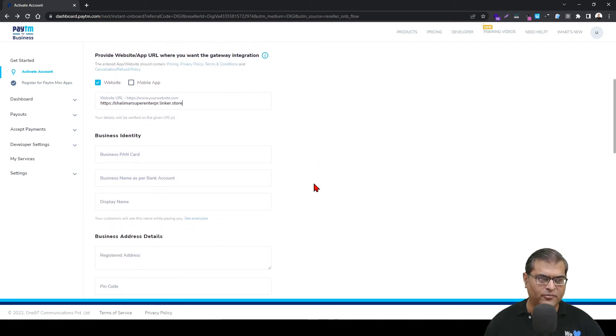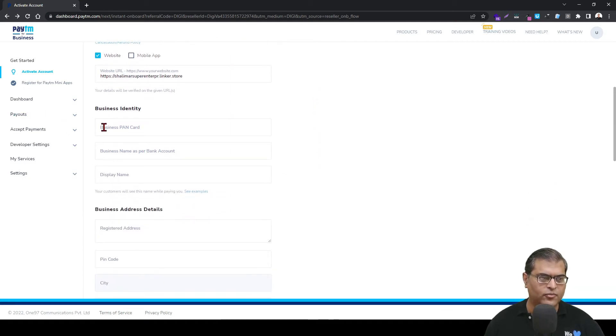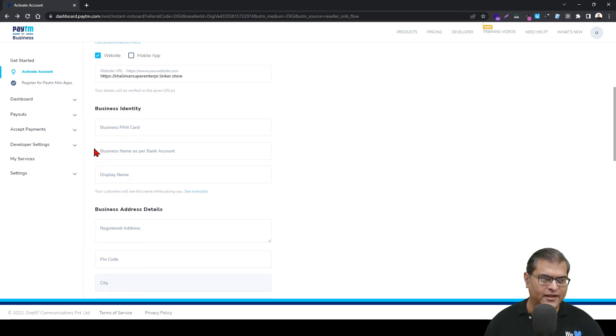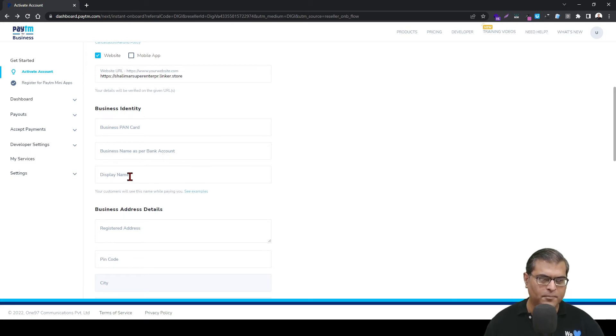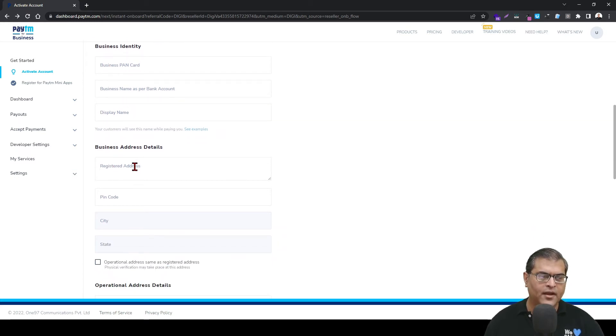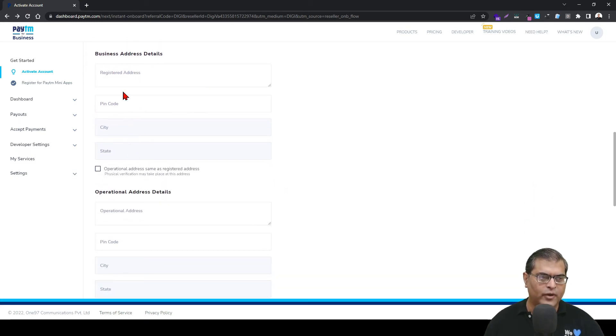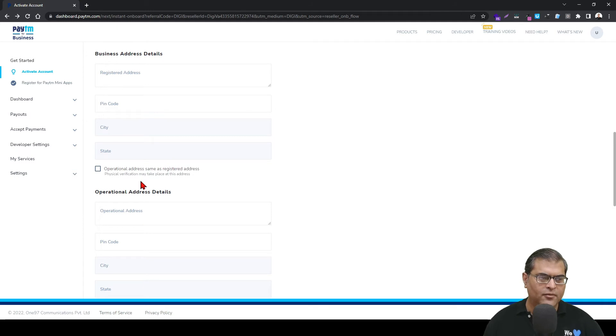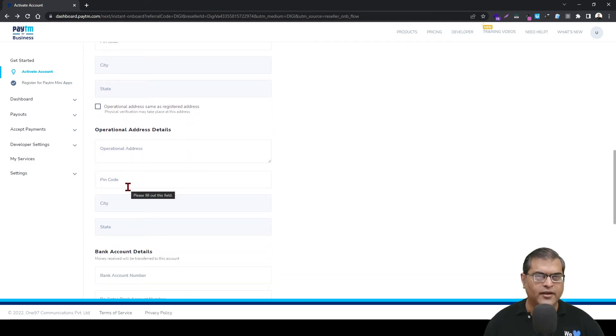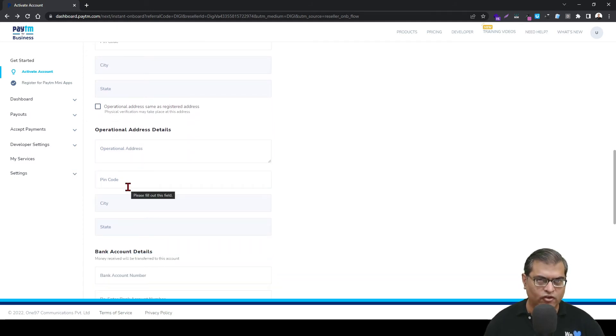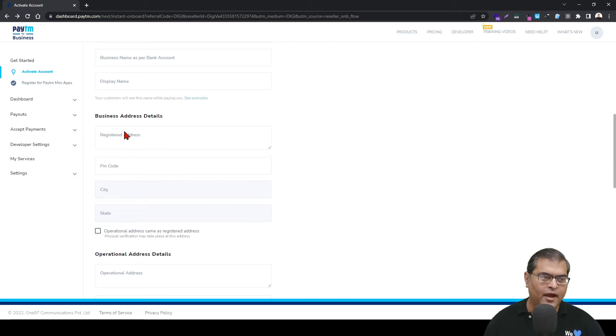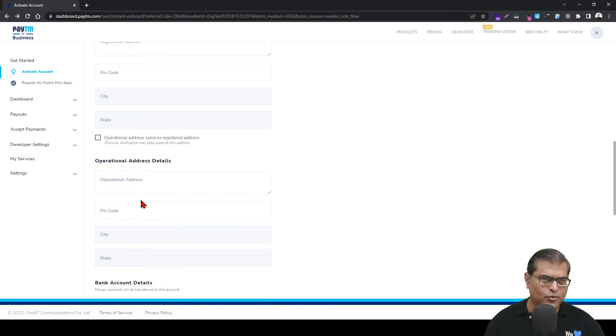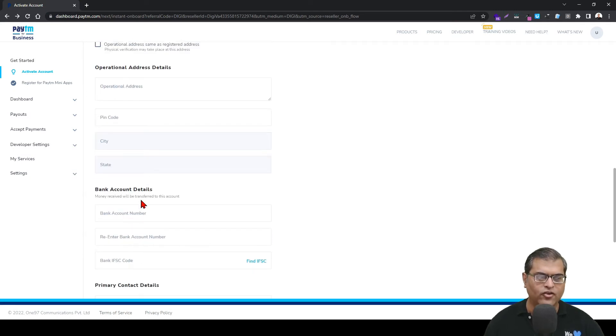Once you have added your website URL, you have to add your business PAN card or your PAN card, depending on your legal entity type. After that, you have to enter the name on the bank account display name. After that, you have to enter the business address. Now, this address should be the same as the government proof of record that you plan to submit. Once you have added the address, then you have to add the operational address. In case the operational address is same as your business address, you can tick this option and then you don't have to enter the address two times.